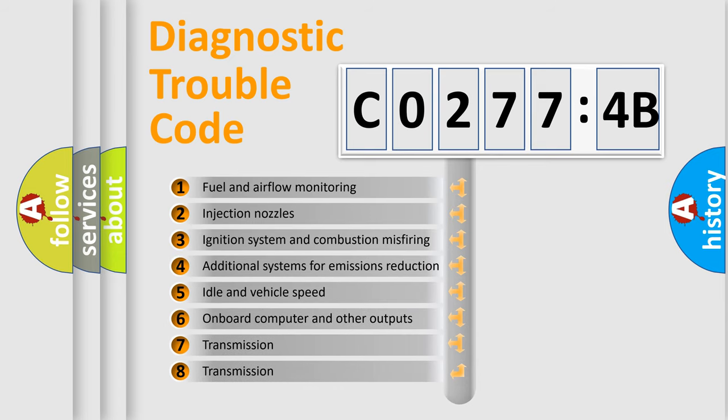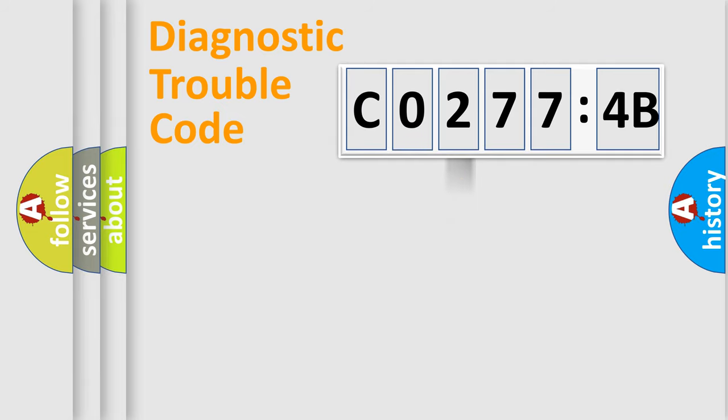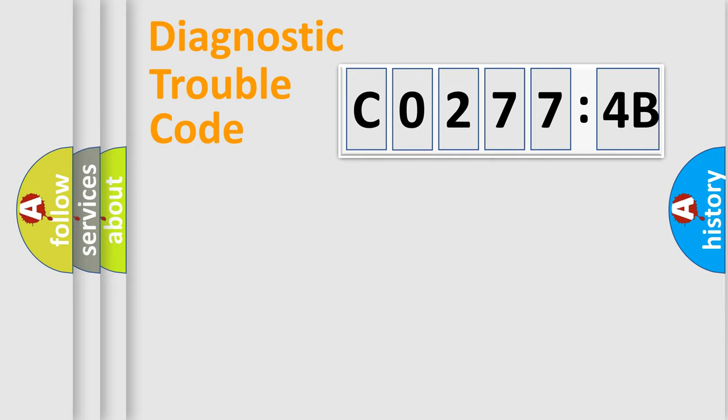The third character specifies a subset of errors. The distribution shown is valid only for the standardized DTC code. Only the last two characters define the specific fault of the group.